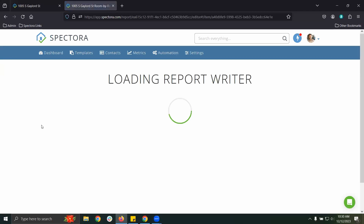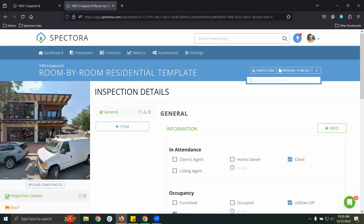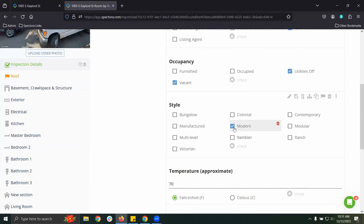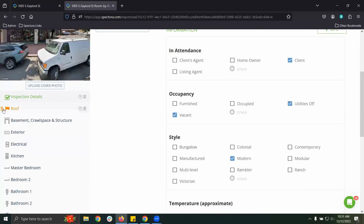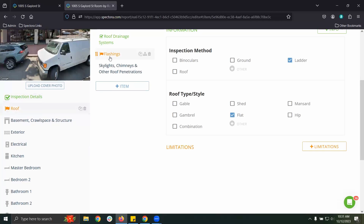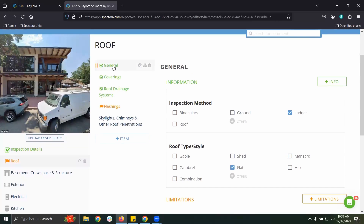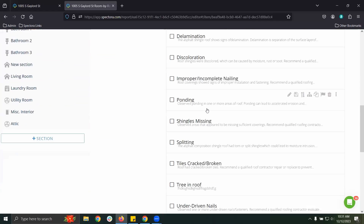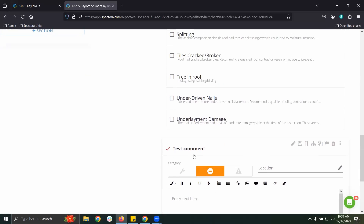For anything more detailed, we can click 'Edit Report.' This takes us to the web editor — a similar layout to your template, with sections on the left, items in the middle, and comments on the right. Looking at Inspection Details and the General item, we see all the information we already selected on the mobile app. Popping into Roof, I can see an orange flag indicating there's a comment I had previously flagged. We can review everything in the General item and look down into coverings, and also the comment I made on the fly from the app.